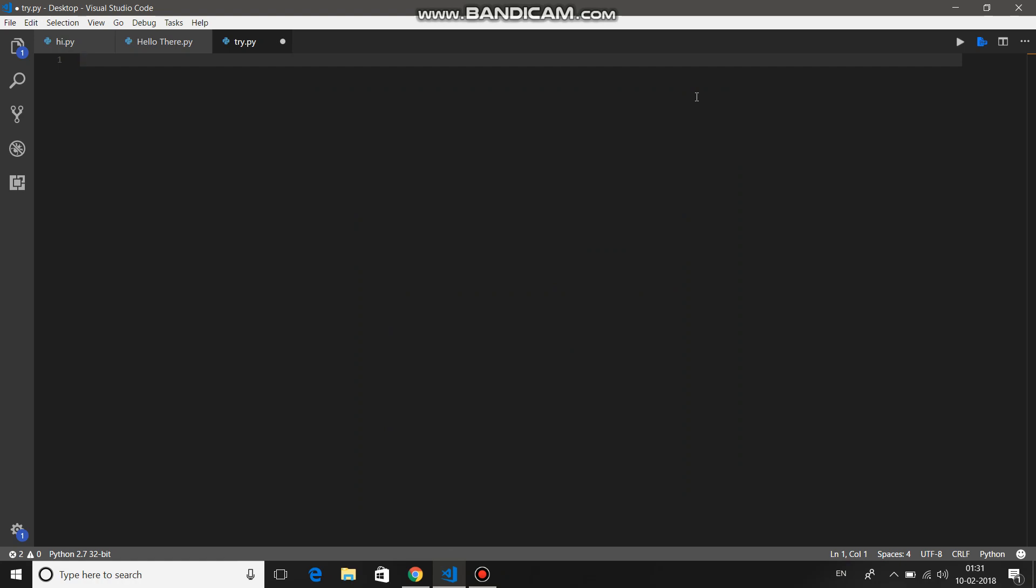For doing so, we're going to use the PIL library from Python. If you haven't installed that library yet, please refer to my first video. So let's start with the coding part. Just import from PIL...